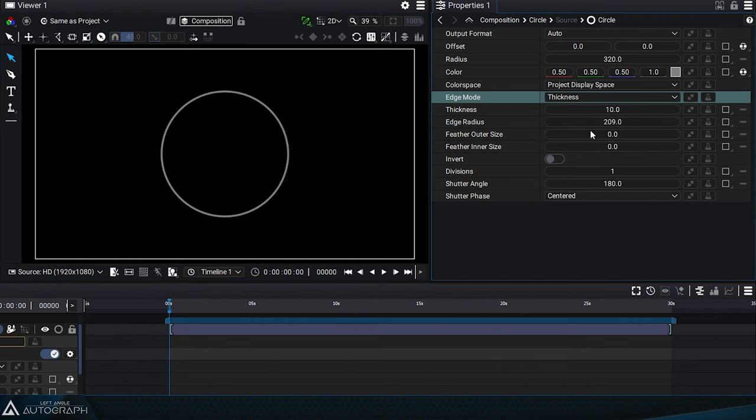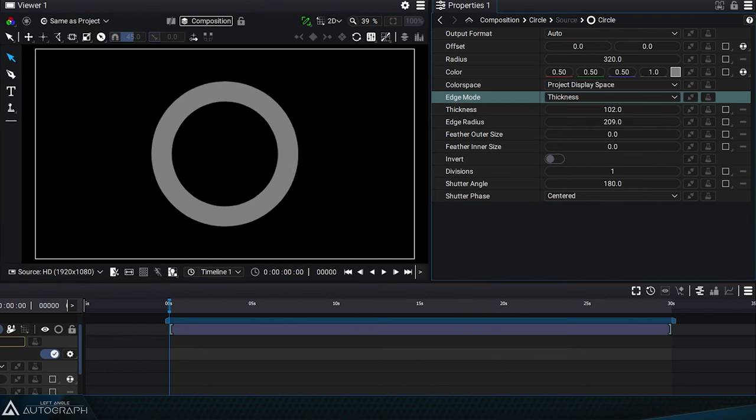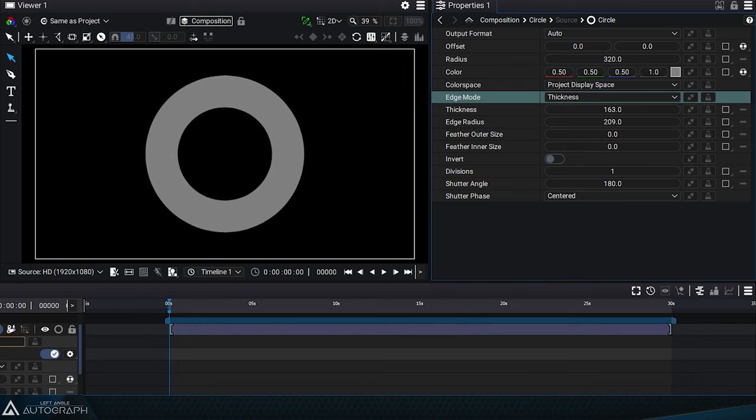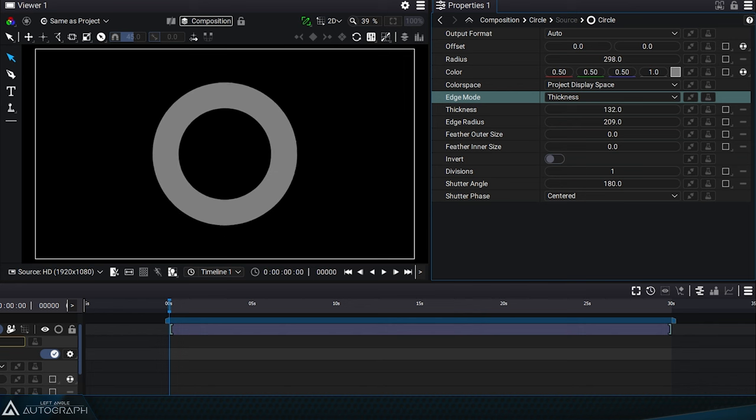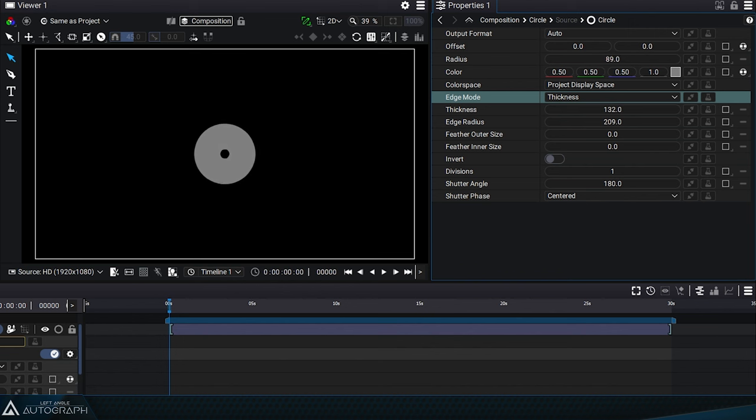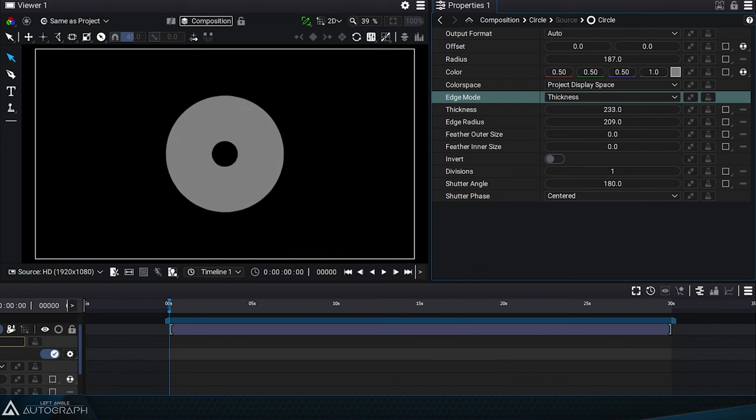Switching to thickness mode allows you to define with a single value the size of the outer and inner radius. The radius value is added to the thickness value here. Therefore, if this value is too small, the hole in the center of the circle will completely disappear.